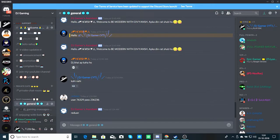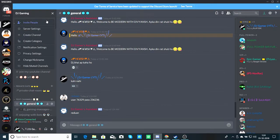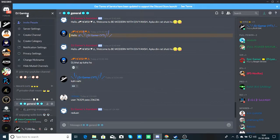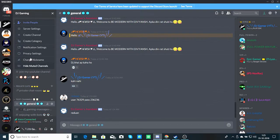There are some related text channels. I will show you the name of the server. There are some options like create category, create channels, notification settings, hide, etc. These are all simple.